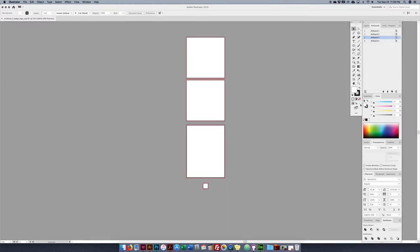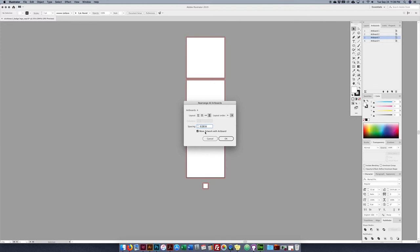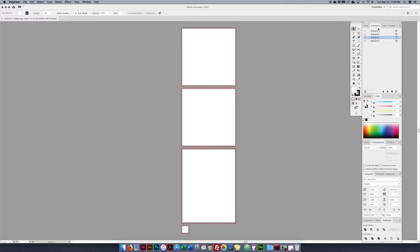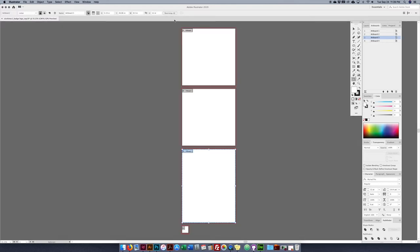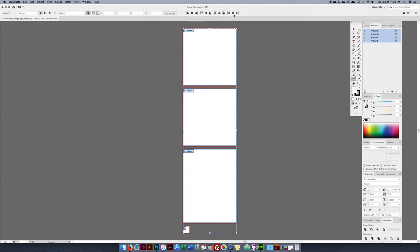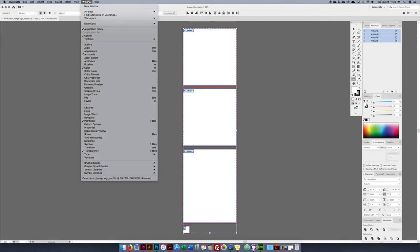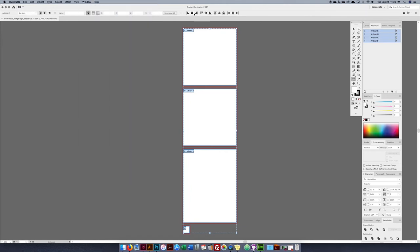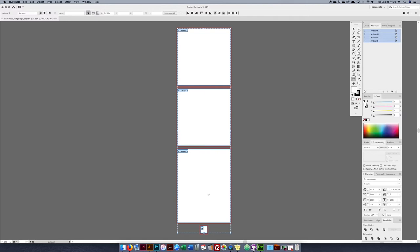If I want to re-space the artboards, I can click and set spacing to re-space. I can go back to my artboards, select all with Command A, and in the control panel — go to Window > Control if it's not open — I can center them all. Center align horizontal and they're all centered again.